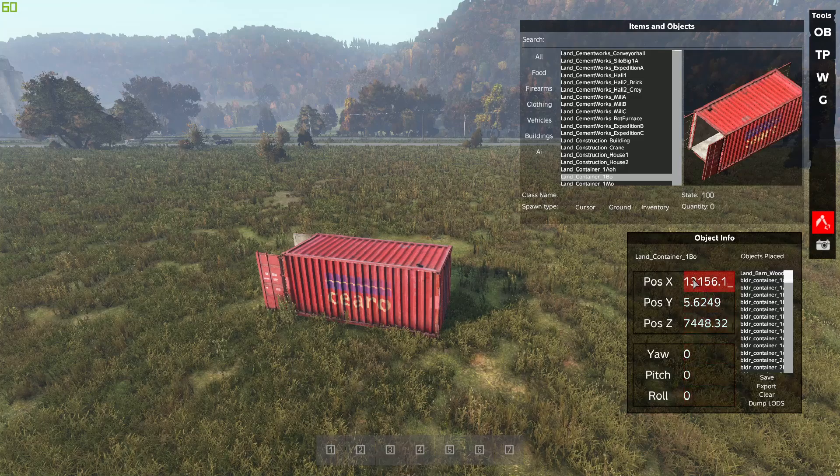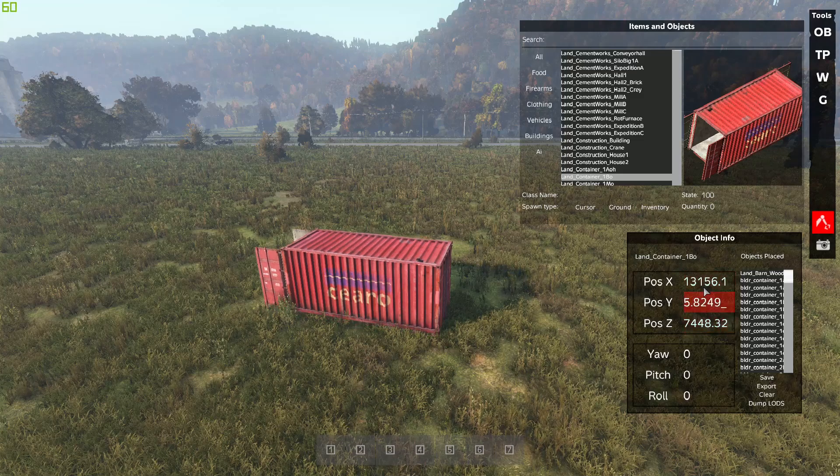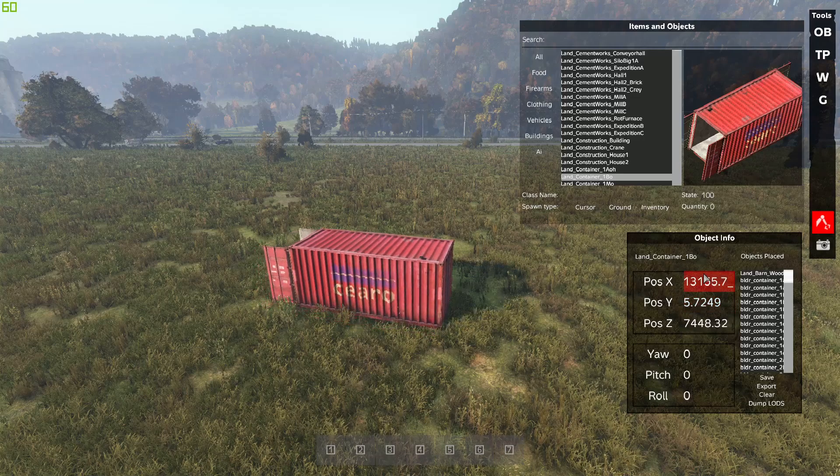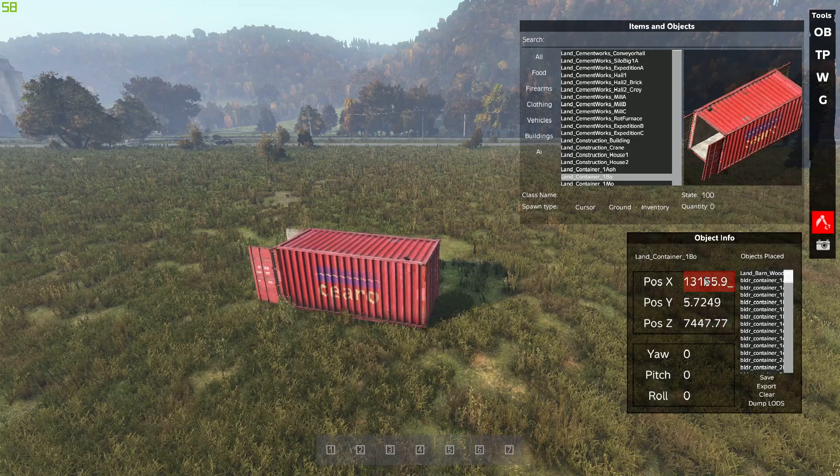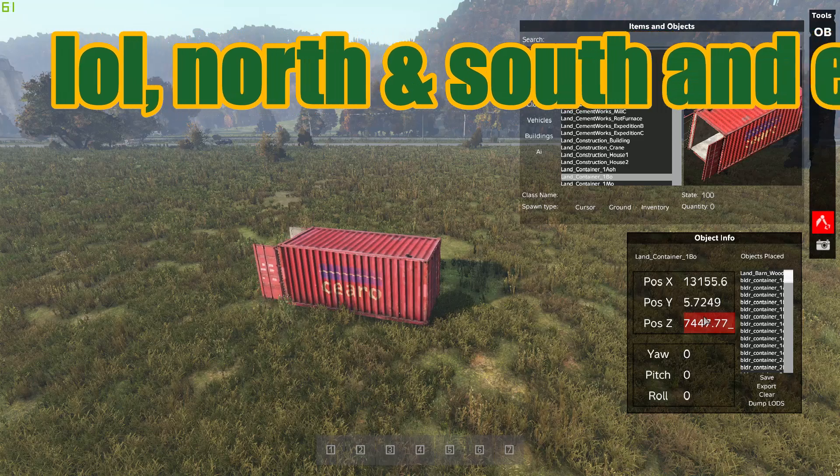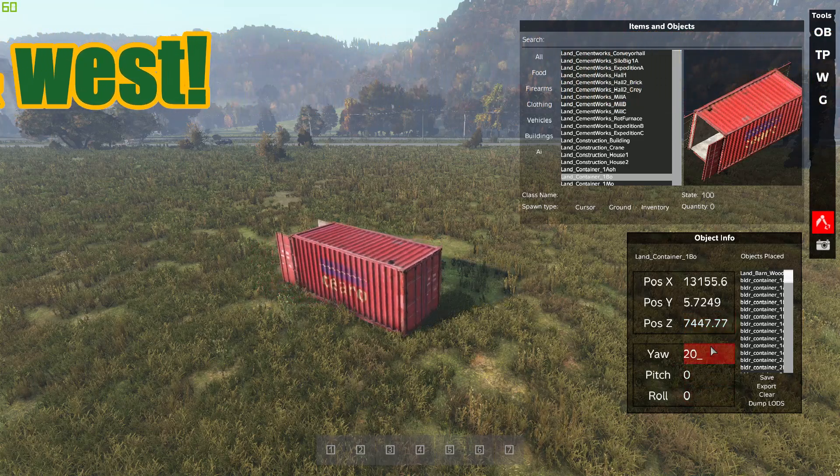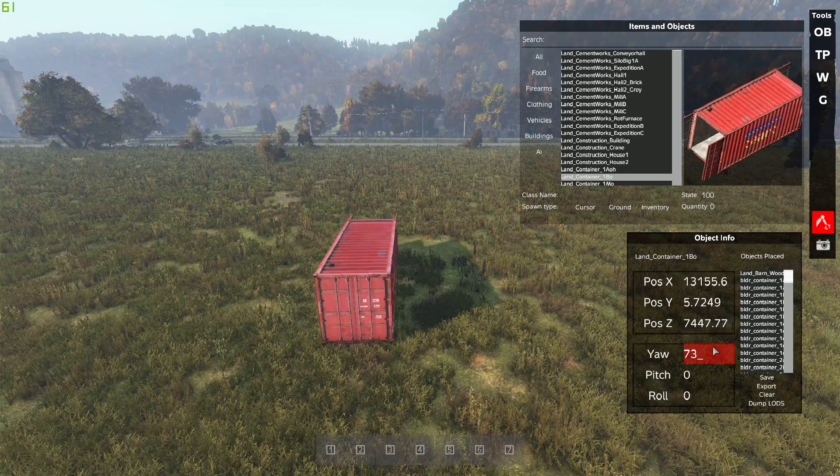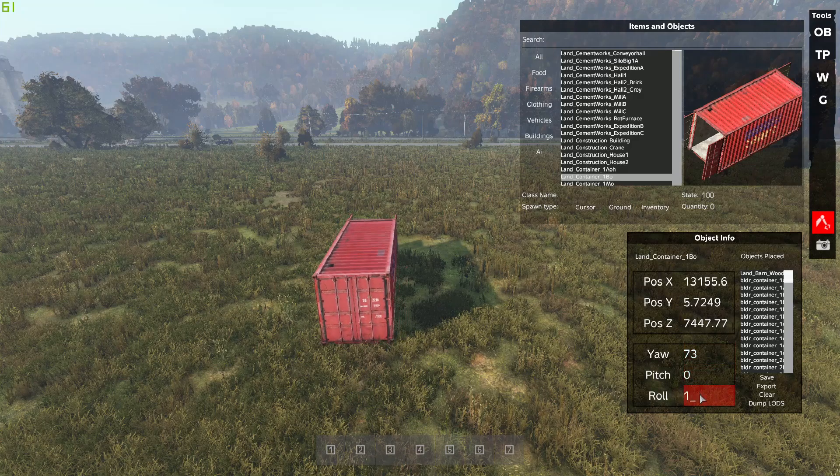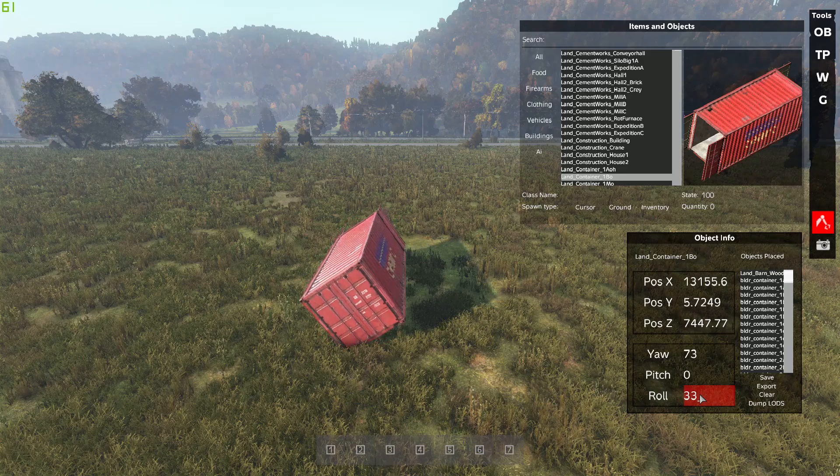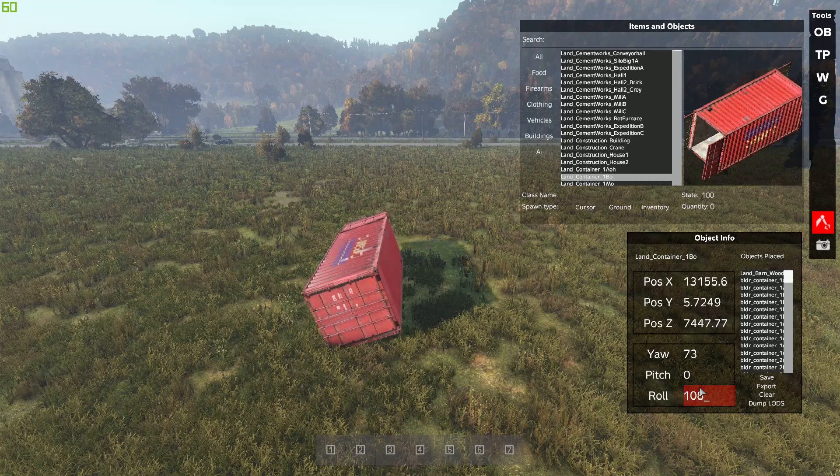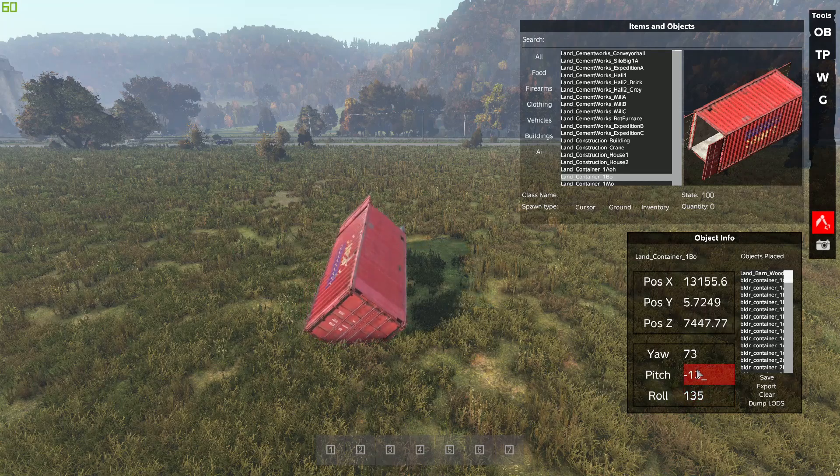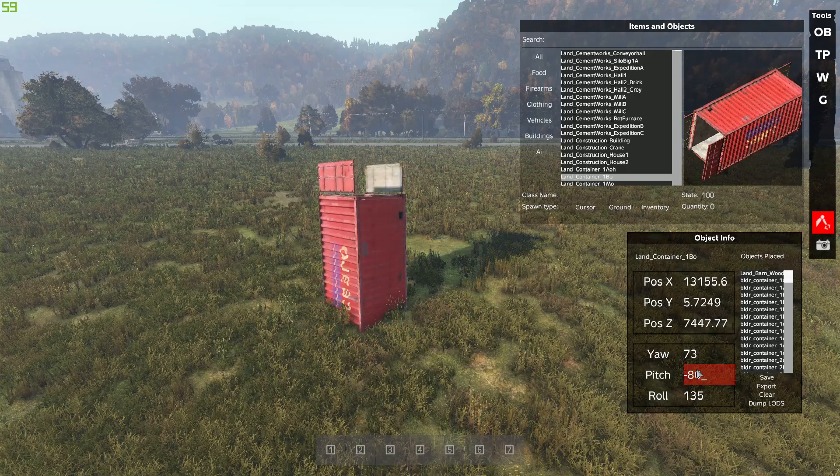Then over here you've got your controls. So you have X, Y, and Z. You can twist them. That's your height. Side to side, back and forth. North, northeast, south, west. Then your yaw. That's your rotation, whatever degrees you want. And then pitch and roll. You can really do anything with it. You can put it upside down if you wanted. You can do anything with it. It's pretty cool.